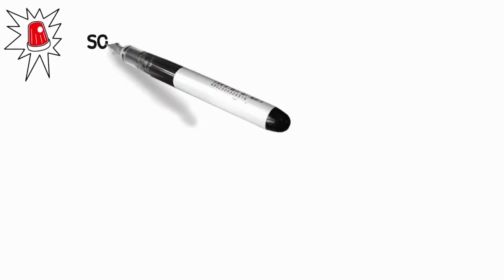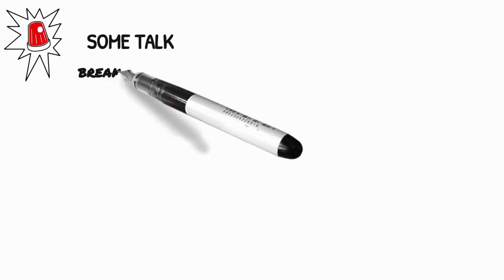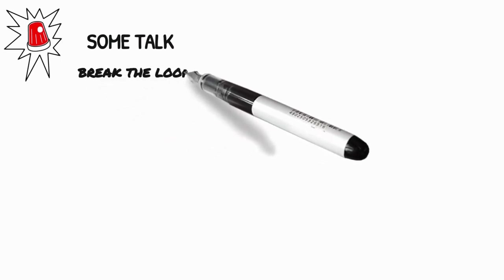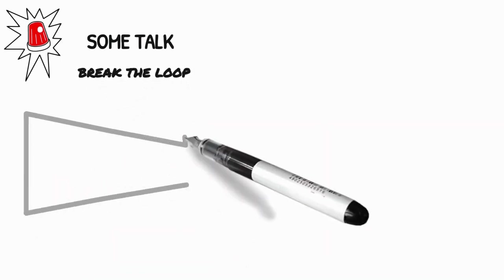It's time for some talk. Let's try to understand the process behind breaking the loop. And it involves five key steps.